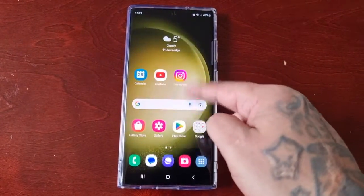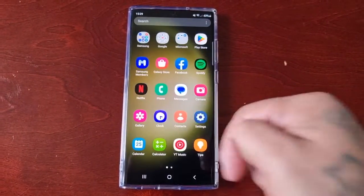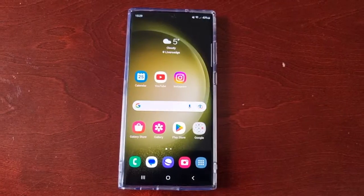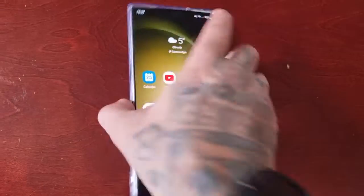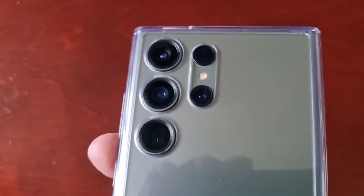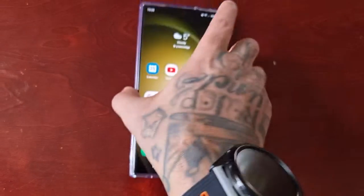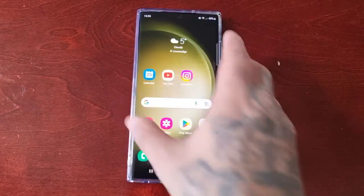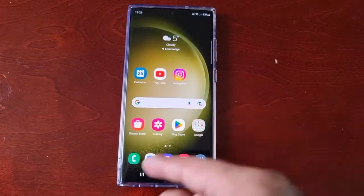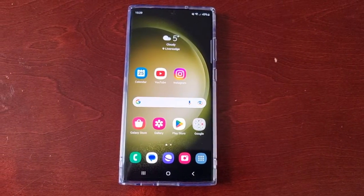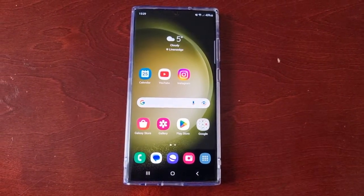It's your boy the Android Doctor back again with another video. I'm here with a Samsung Galaxy S23 Ultra and in this video I'm going to show you how to turn on screen rotation.